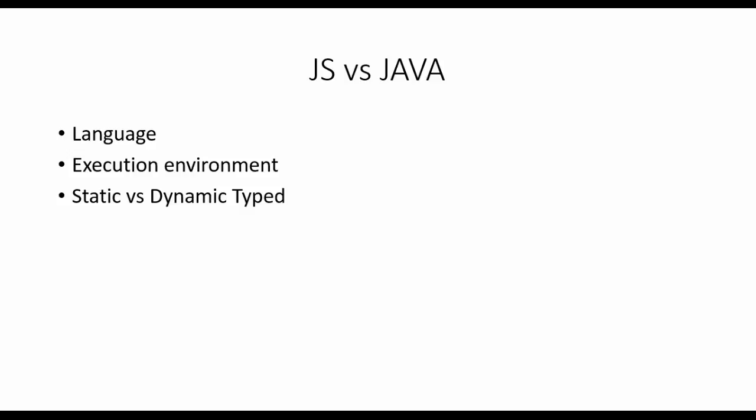Then constructors: constructors is a topic of object-oriented programming. In Java, a constructor is a function which is invoked during object creation, which means memory is allocated to the objects when the constructor is being called.